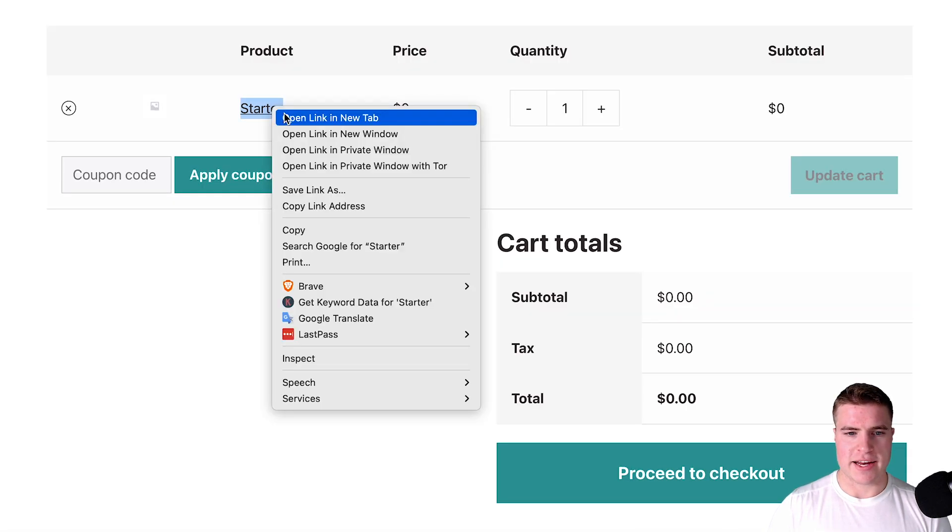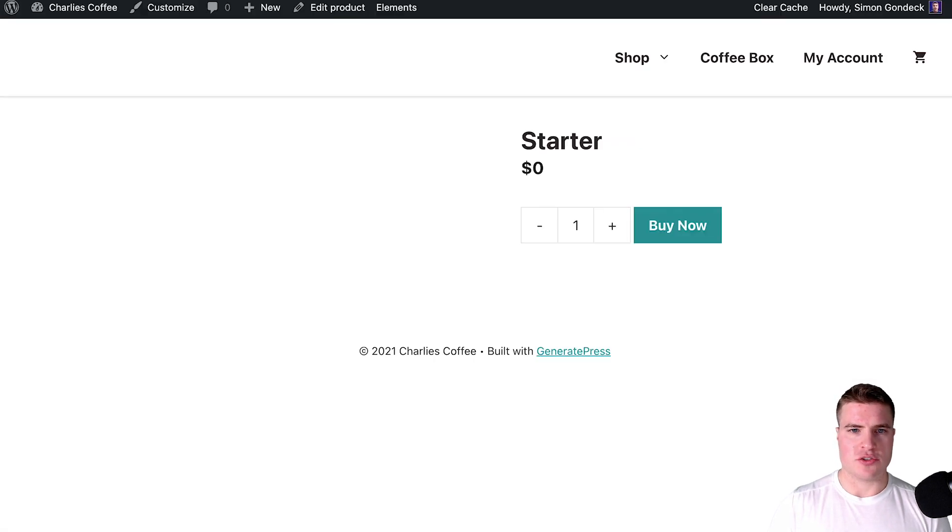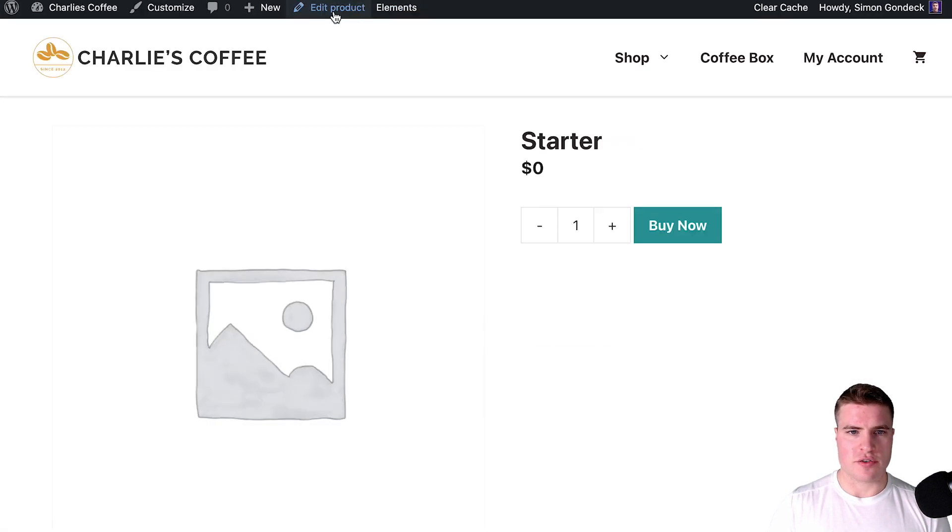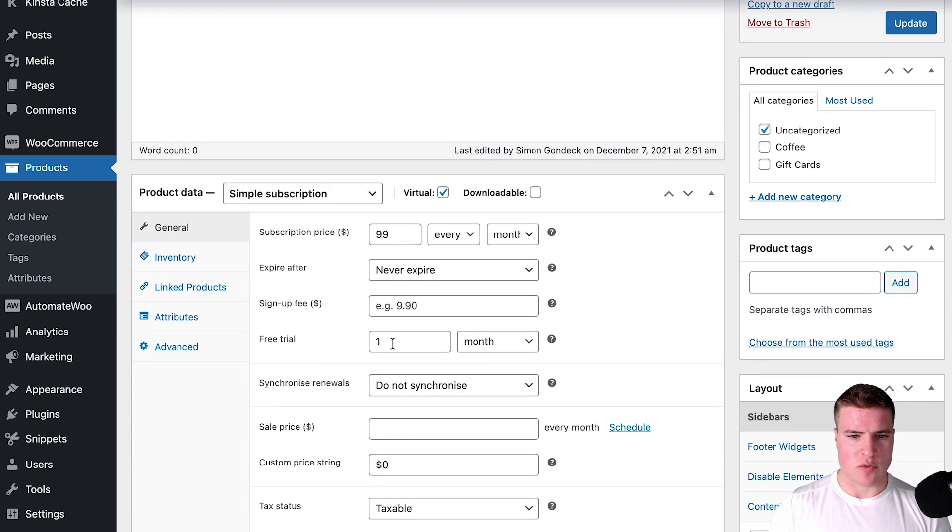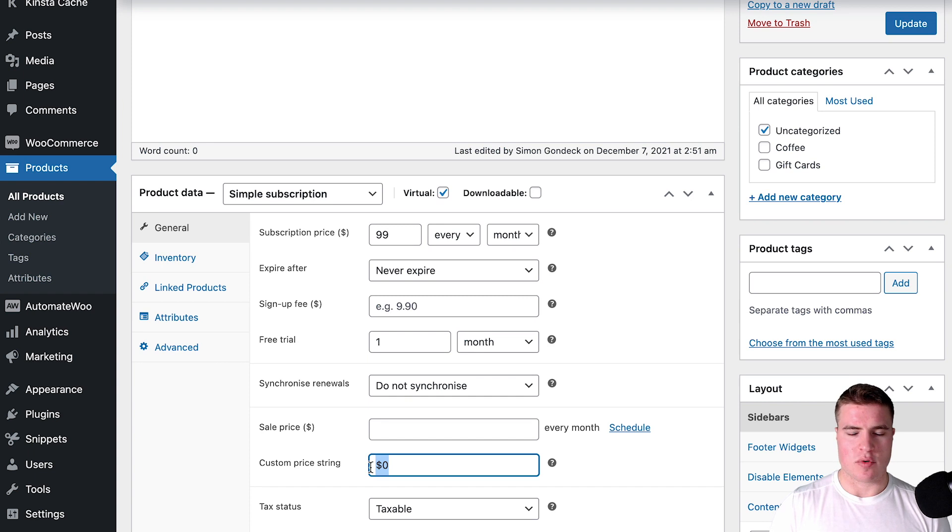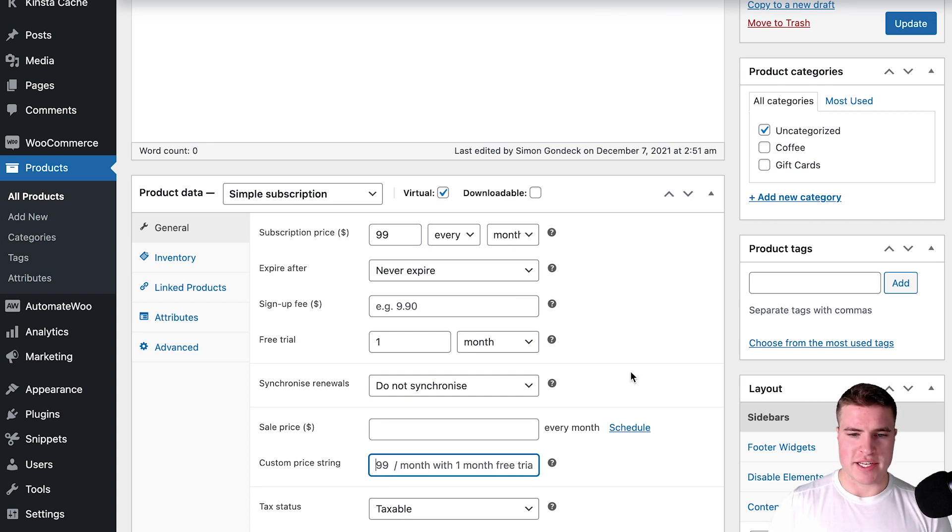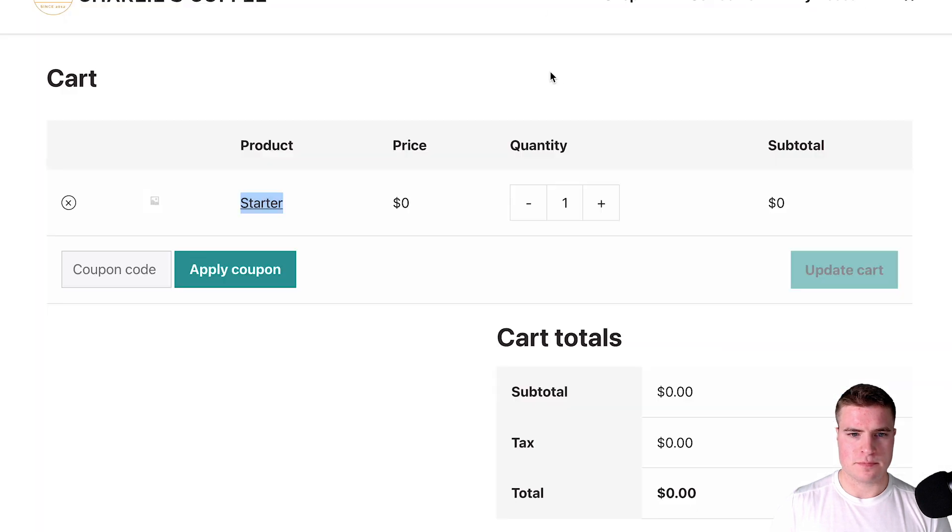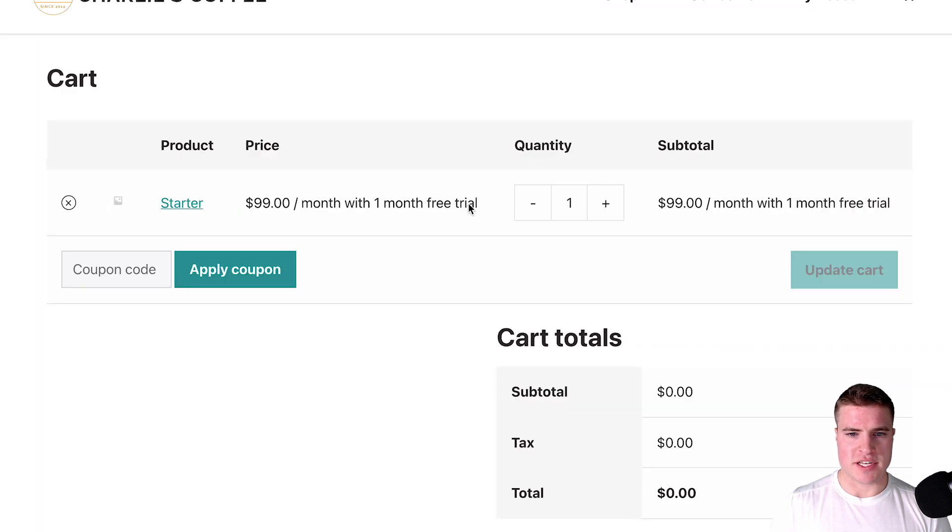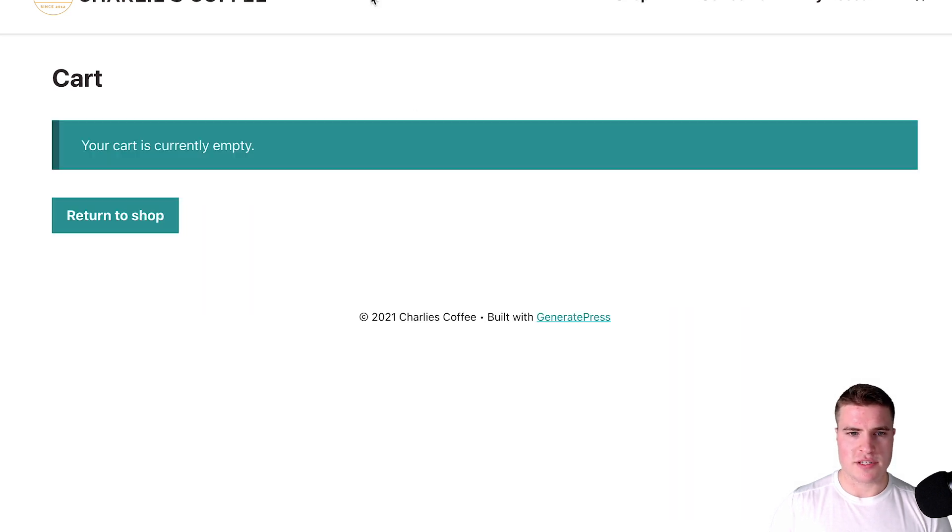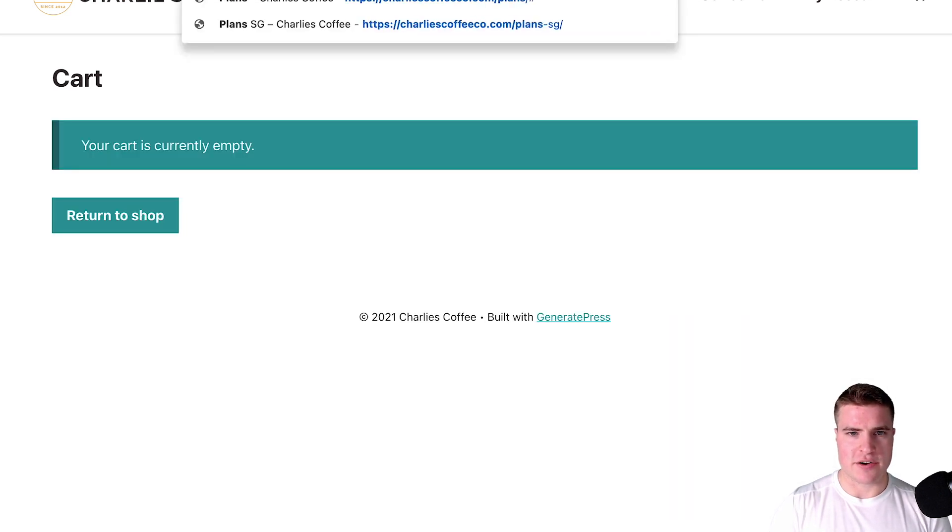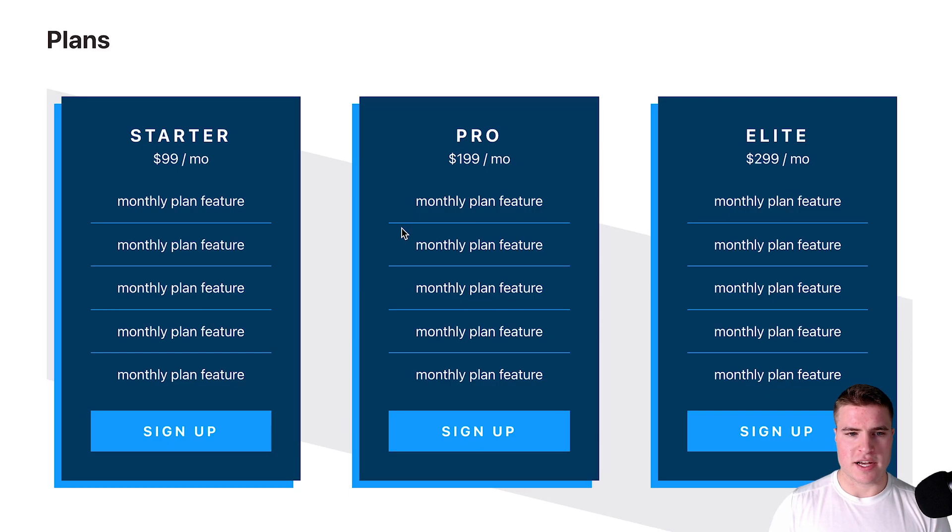It's $99 a month and if I come back to this starter product and edit the product, I can see that I have a one month free trial and I already added the custom price strain as an example before this tutorial just to prep. But if I didn't have this here and I updated this, this is saying $99 a month with one month free trial. Let's just remove this and come back here.